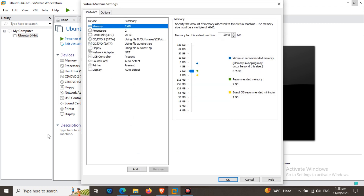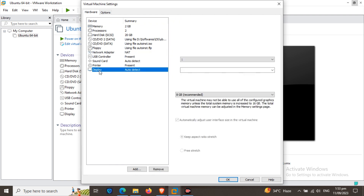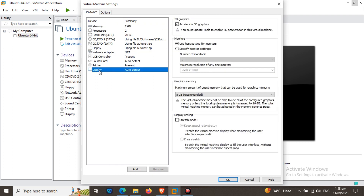Go to the Display settings — it is the last one. Unmark the checkbox for Accelerated 3D Graphics. Unmark this checkbox.